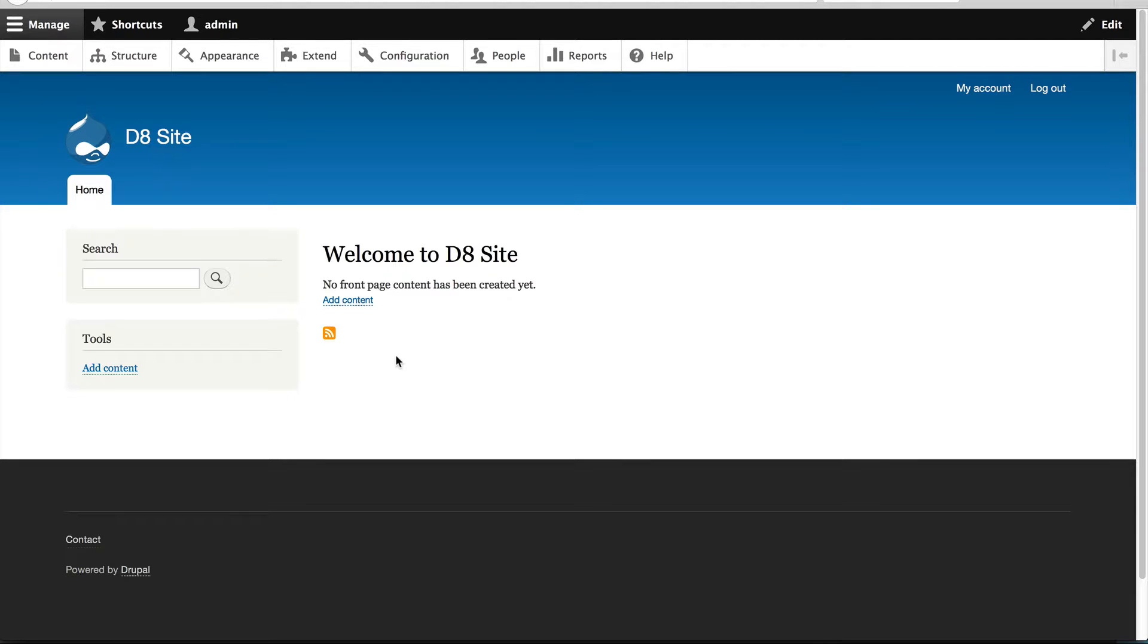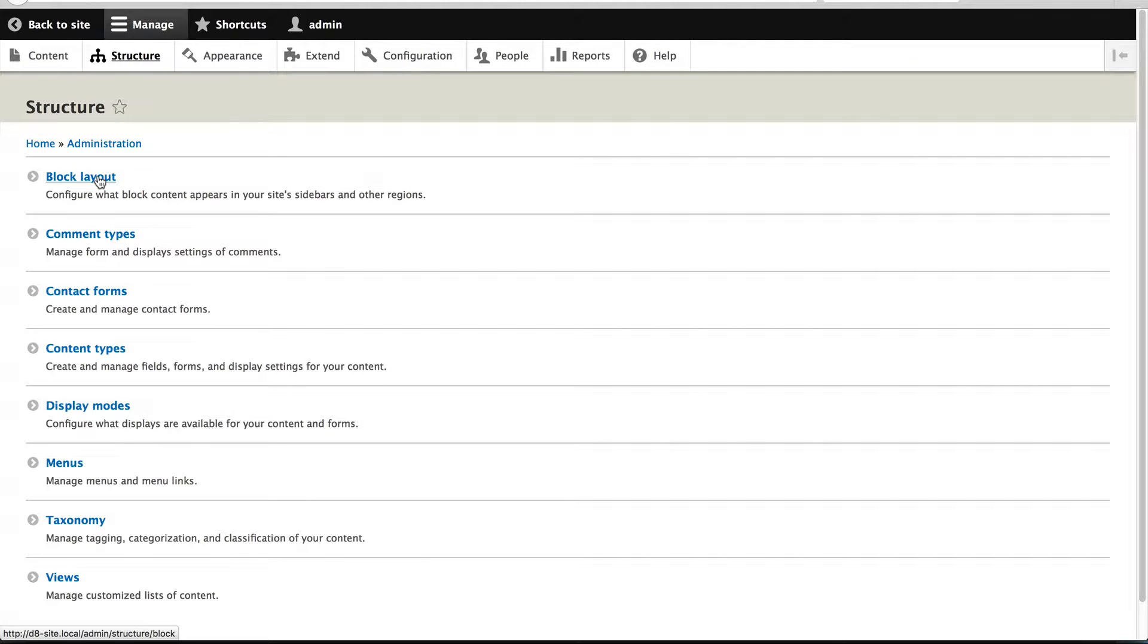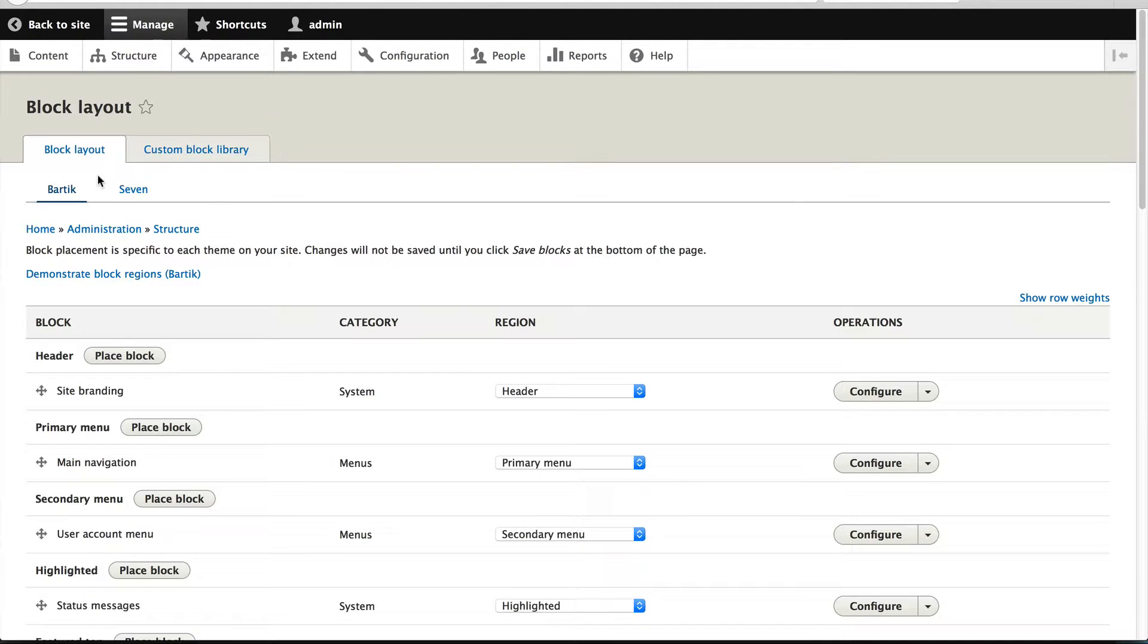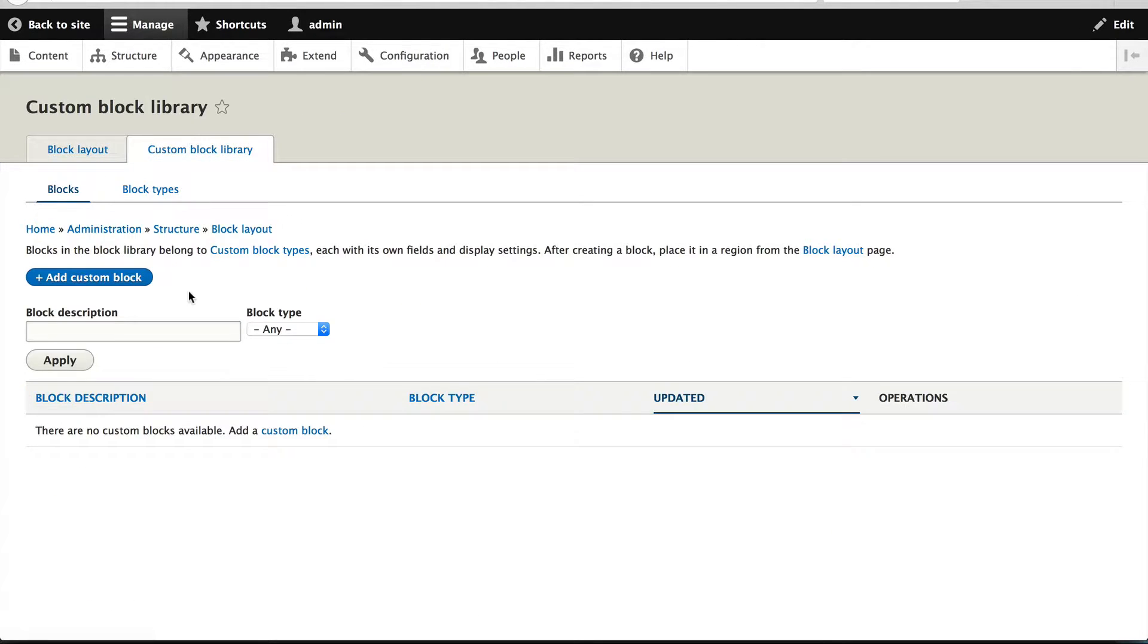To play around with custom blocks, just go to Structure, Block Layout, and click on Custom Block Library.